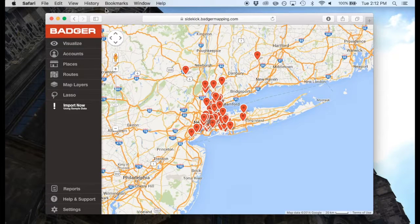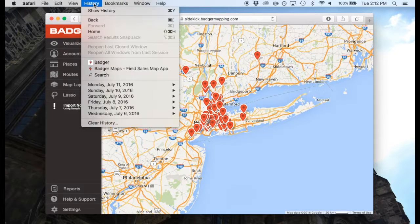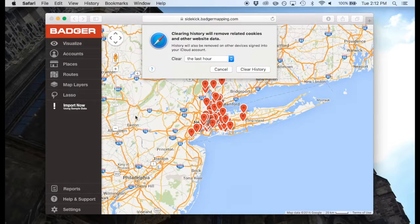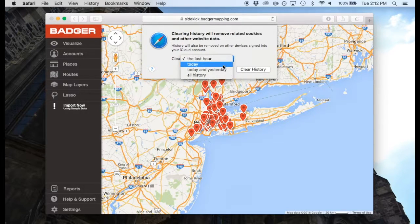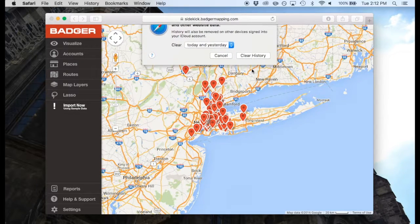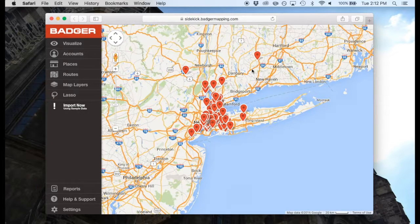For Safari, navigate to the Safari menu on the top bar. Select Clear History and Website Data. Select the desired time range, and then click Clear History. Make sure to close and reopen your browser to confirm the cache has been correctly cleared.